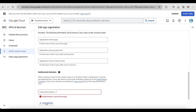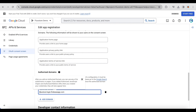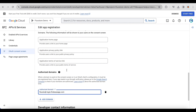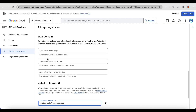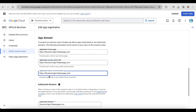Add authorized domains or use the default. Enter the application homepage link, application privacy policy link, and application terms of service link. If not, use the default authorized domains link.